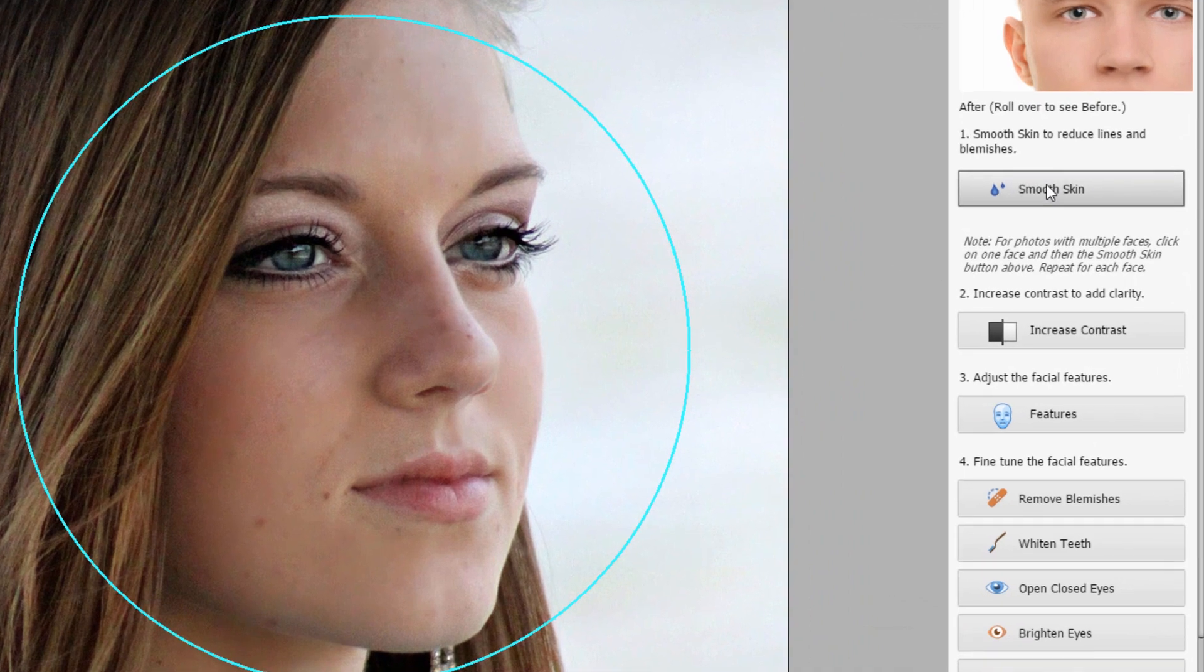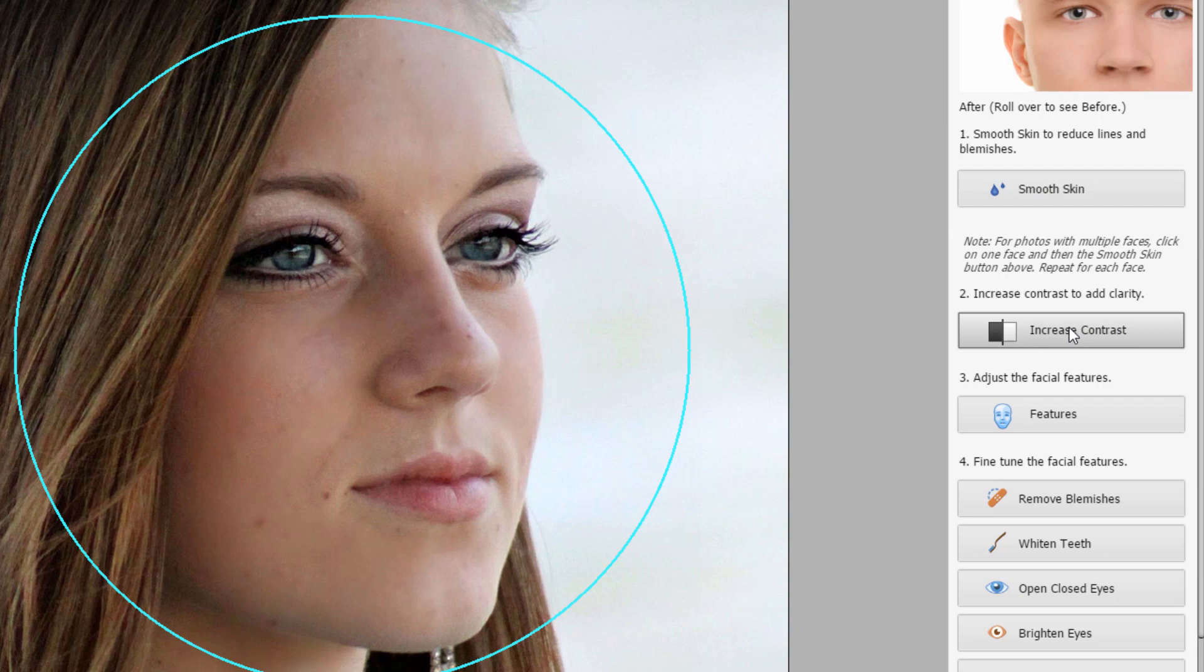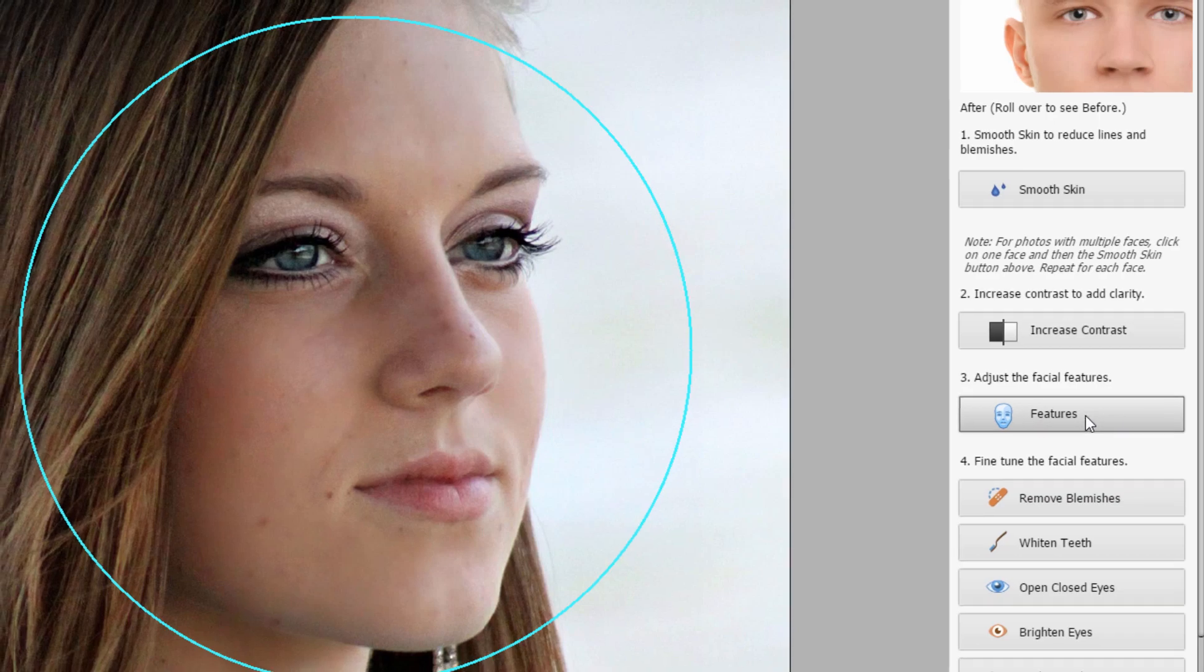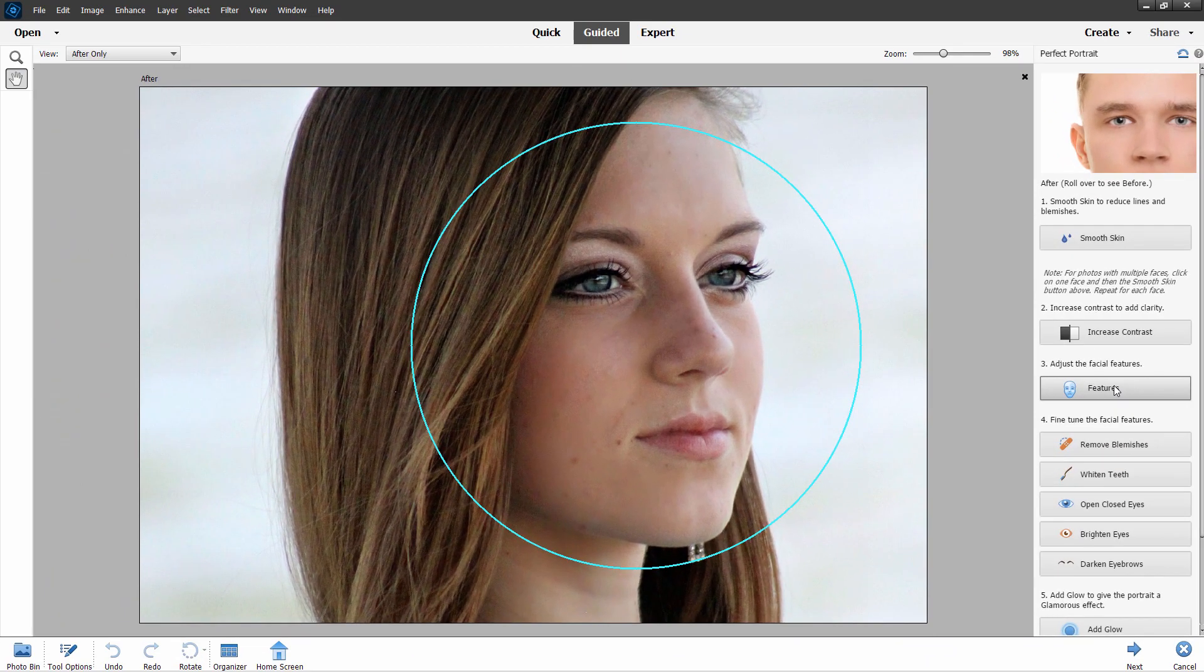Step one, Smooth Skin. It's up to you if you want to do that or not. I'm not going to bother. You can increase Contrast. I prefer doing this over in Expert Mode. You have more control over there. But here is one of those new features, and that's the Facial Features, which we just took a look at over in Expert Mode.